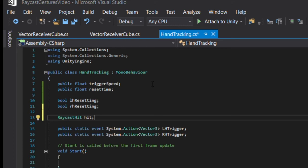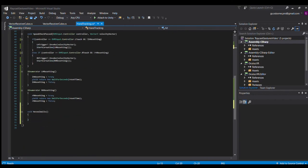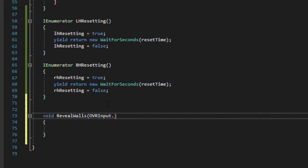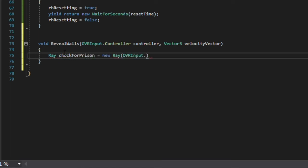In order to define the new ray along which we'll test if we've hit something, we're going to need the position of the controller as well as the velocity vector to define the direction. So we'll make sure that revealsWalls method accepts the controller type and the velocity vector. We'll declare a ray within the method and define it as a new ray that starts at the position of the controller, which we'll find at ovrinput.getLocalControllerPosition in parentheses controller, and then extends outwards in the direction of the velocity vector.